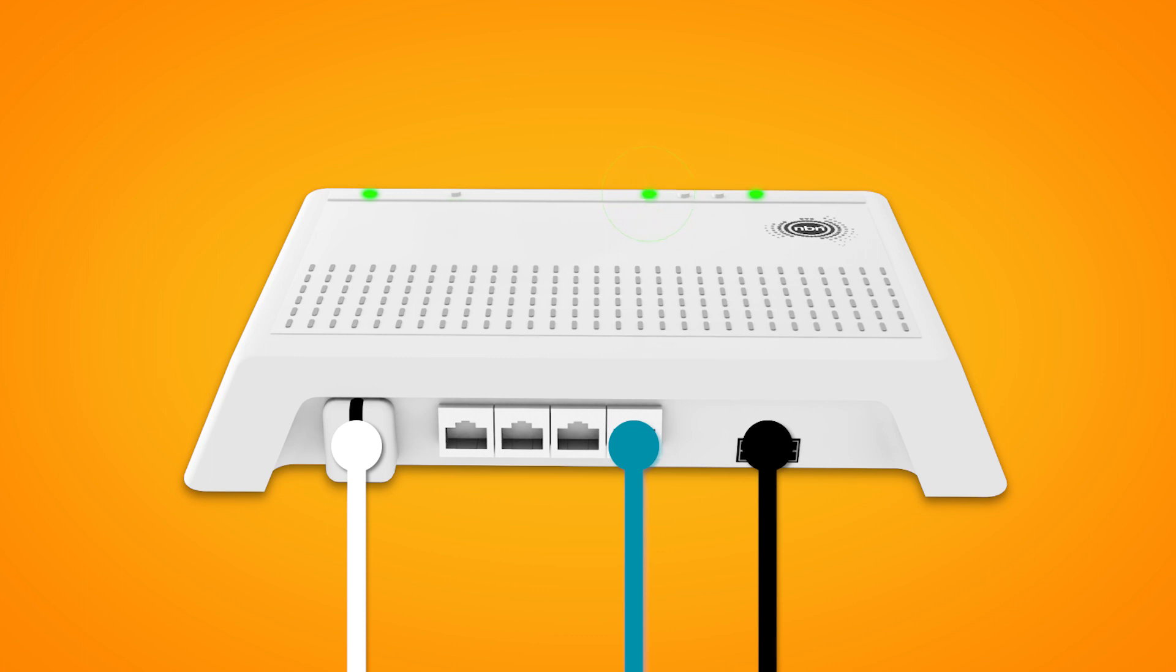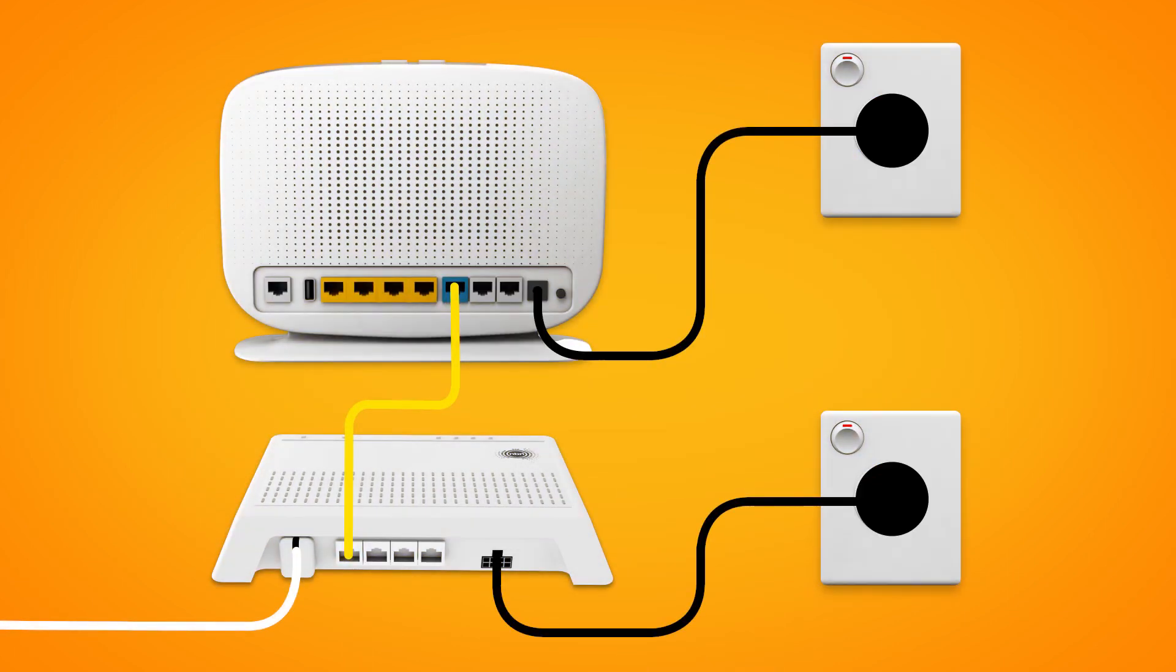Once the ODU and status lights are green, you can start connecting your devices and get online. You can use additional Ethernet cables to connect devices to any of the four yellow LAN ports.